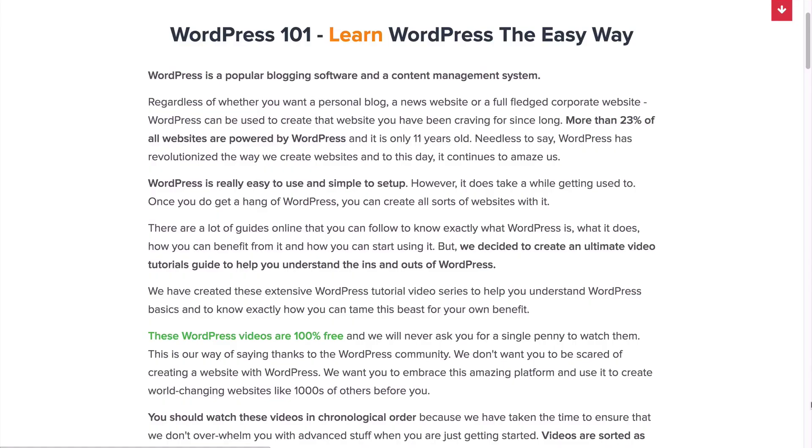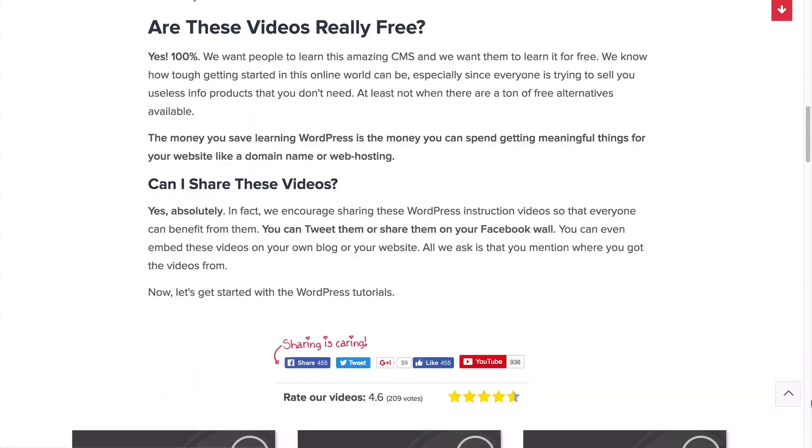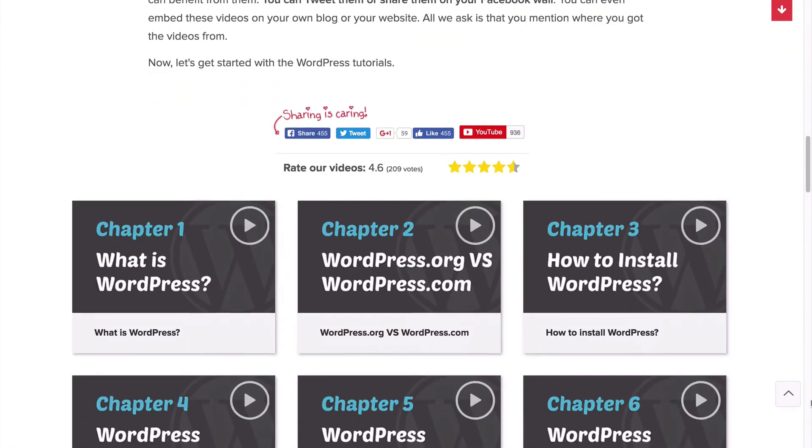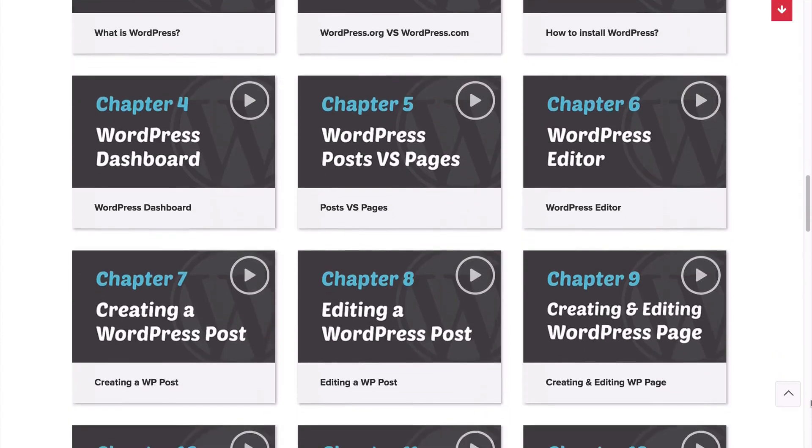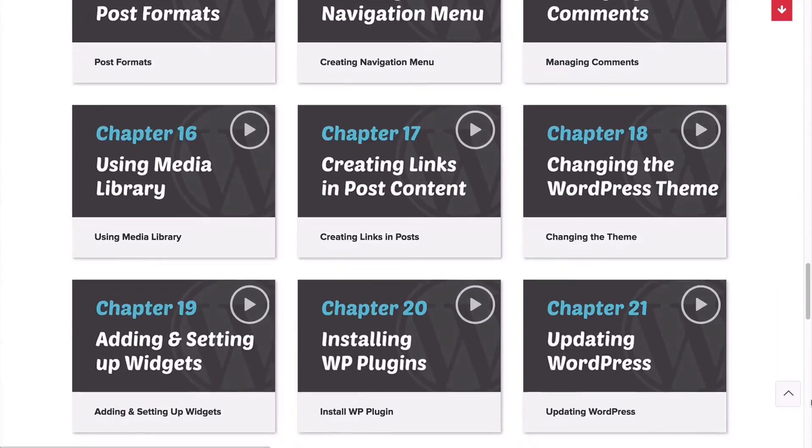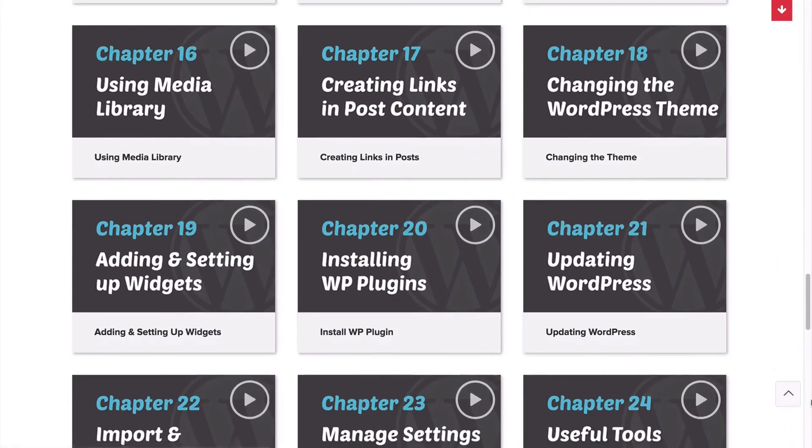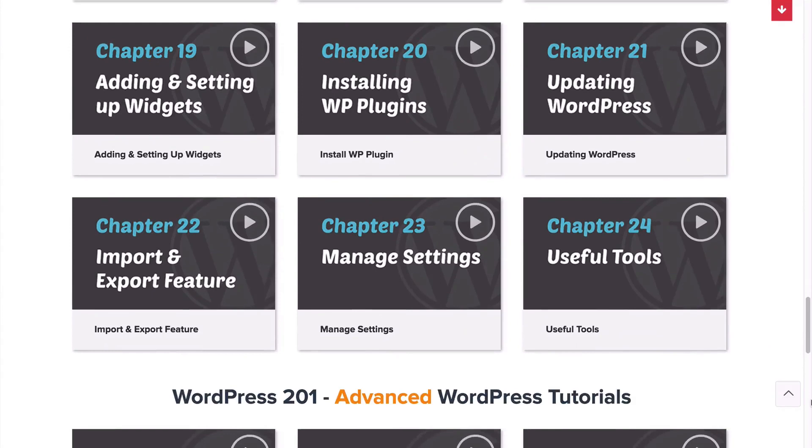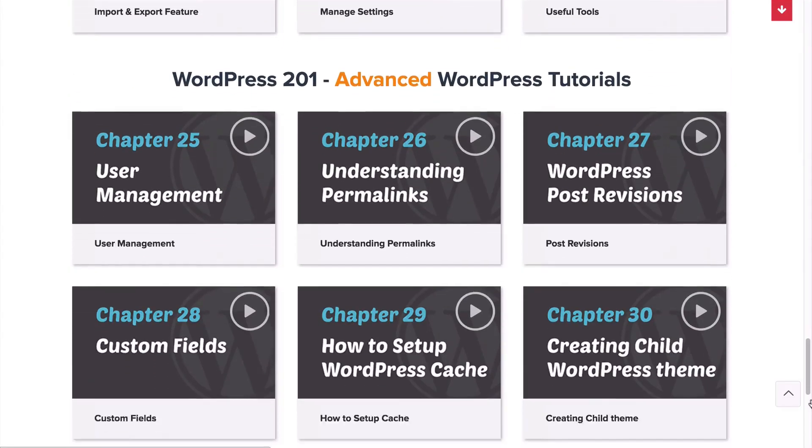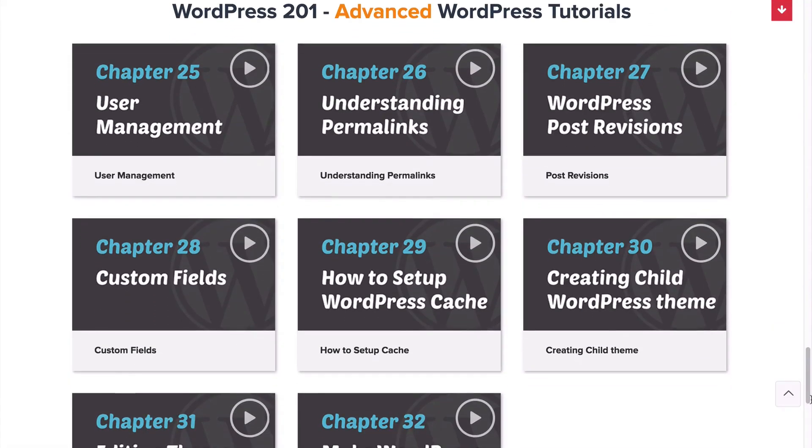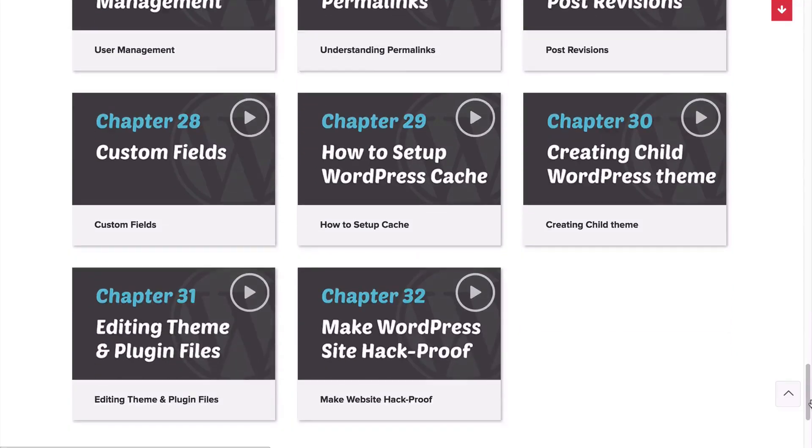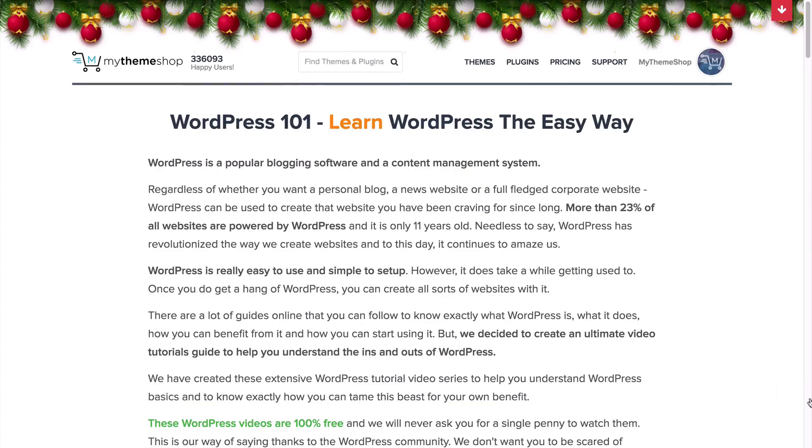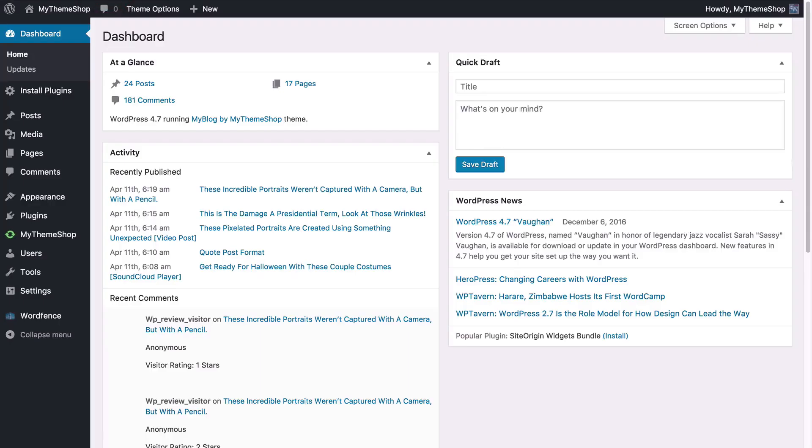Before we start if you head to mythemeshop.com slash wordpress dash 101 you're going to find a full library of detailed video tutorials showing you some basic WordPress concepts and how to do some the things that we'll be including in today's video. You'll also find WordPress 201 which is some advanced WordPress tutorials. Once you've checked those out head over to your WordPress dashboard and we can get started with the plugin installation.